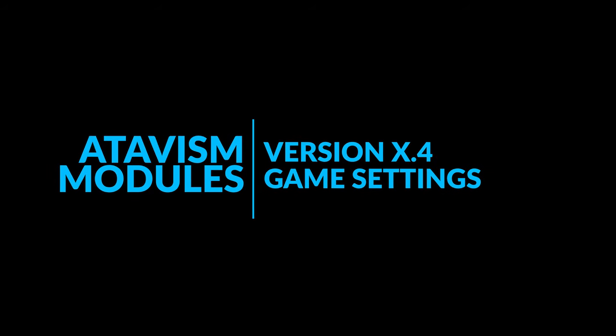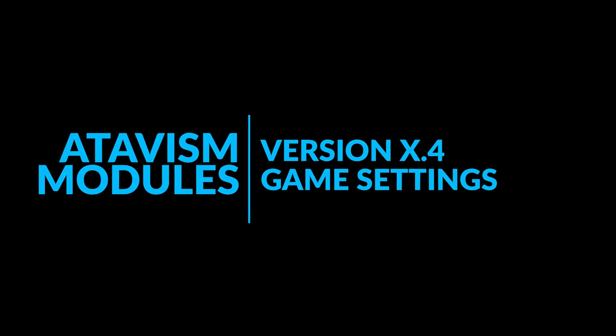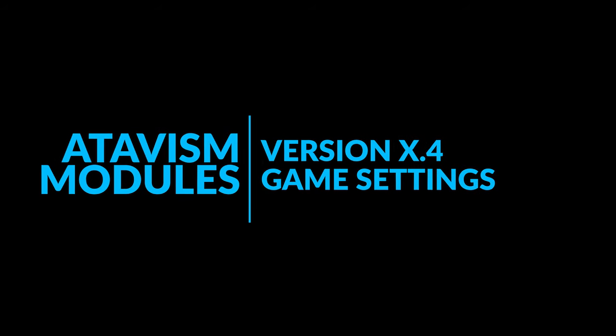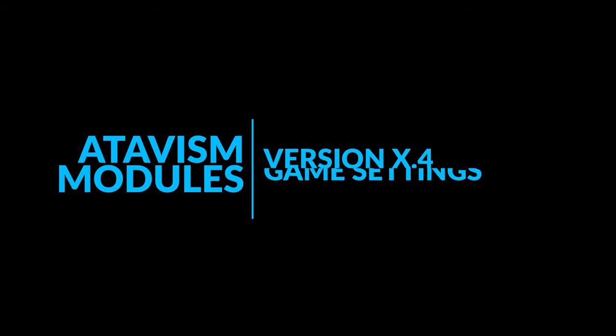Hello everyone, my name is Martin and in this quick video I will tell you more about Atavism Game Settings Module.